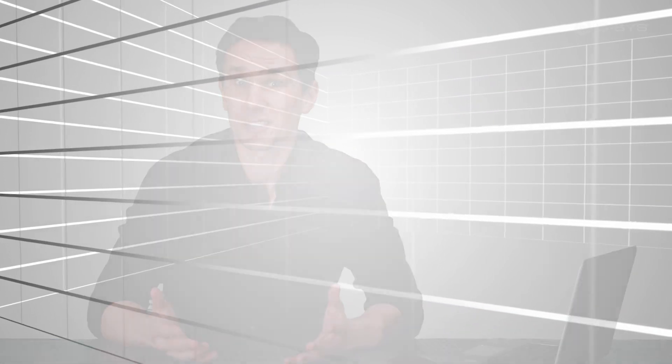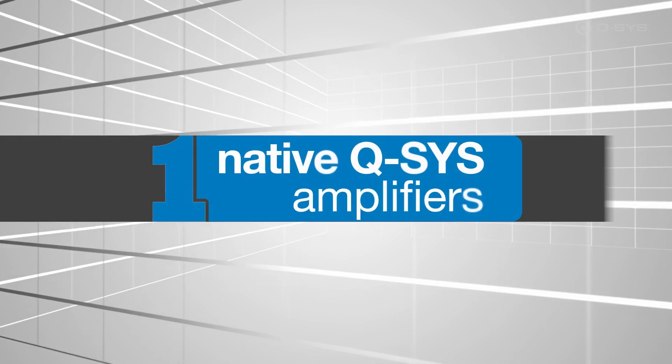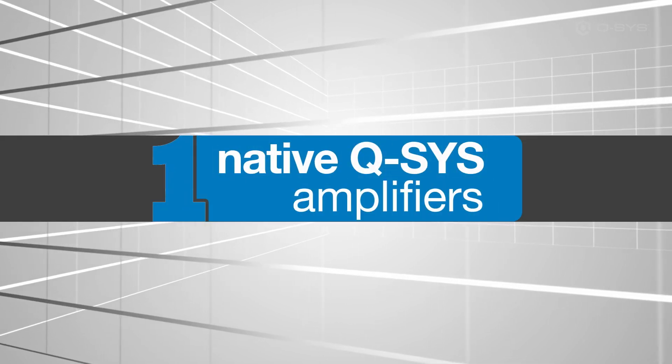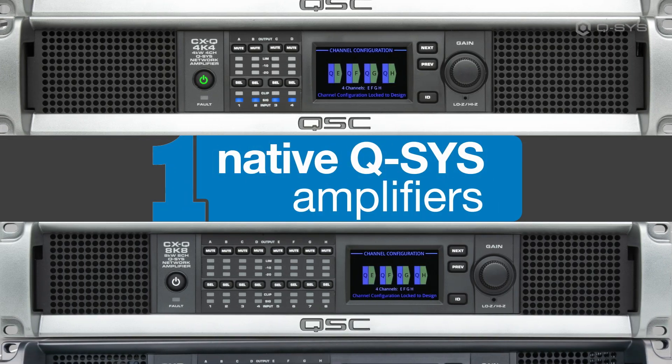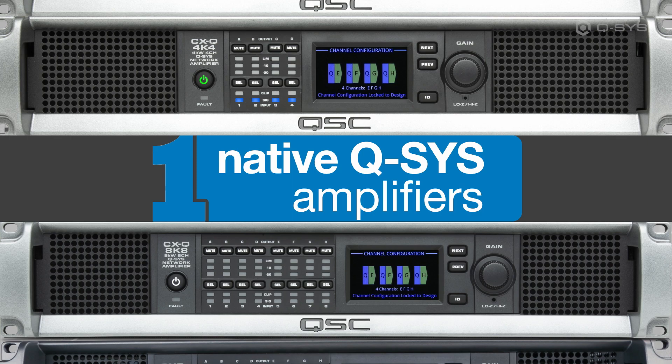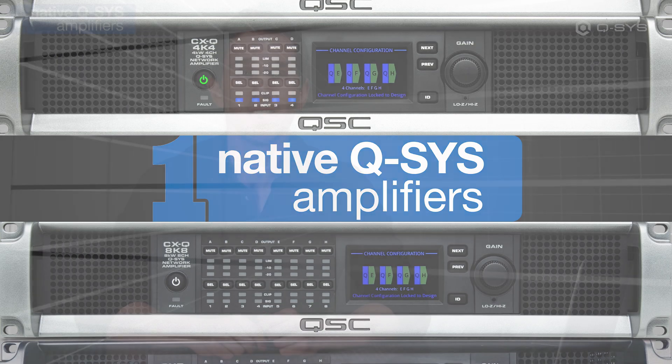There are a number of ways to accomplish this, and certain options have their advantages over others. One of the best methods is to use a native Q-SYS network amplifier, which you can add to your design just like any other Q-SYS peripheral.